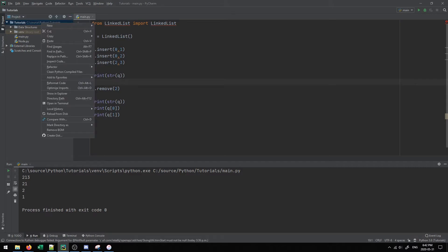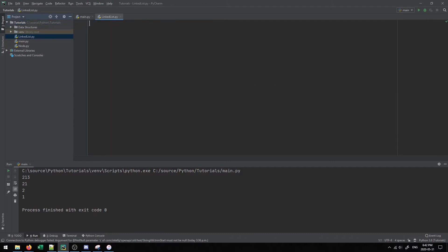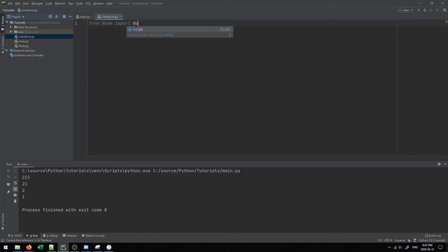We're going to create a new Python file and call it linked list. We'll use our node object — this will be sort of the last data structure that specifically uses this node. From here on out, we'll talk about trees and more complex structures that use a slightly different variation of the node object. You can think of a linked list as almost an accumulation of all the previous data structures — it's the most generic form.